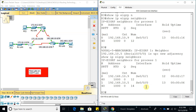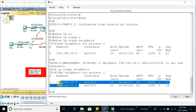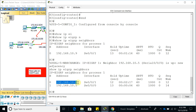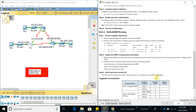Going back to Router 3 and issuing the 'show ip eigrp neighbors' command again — now we can see that we have two neighbors: Router 1 at 192.168.10.5 and Router 2. That's correct and looks good. Let's see what else the activity is asking us to do.